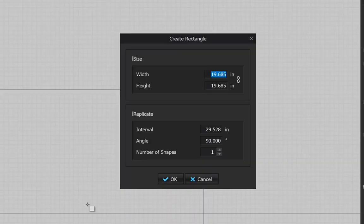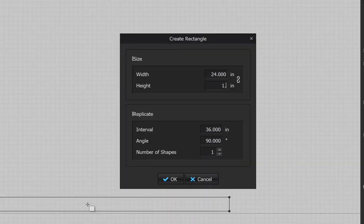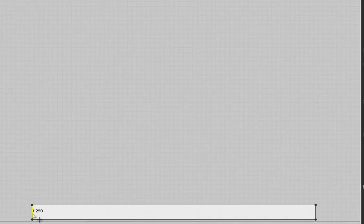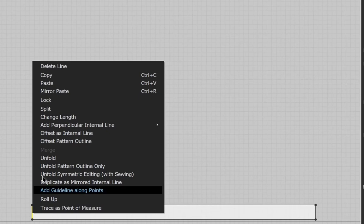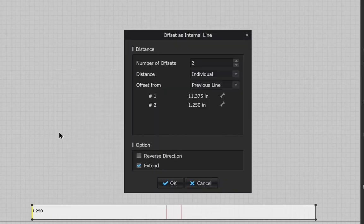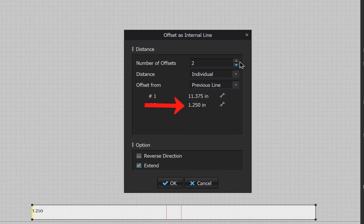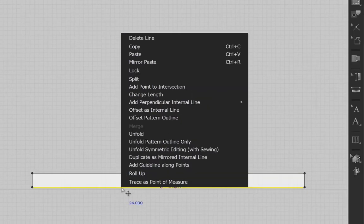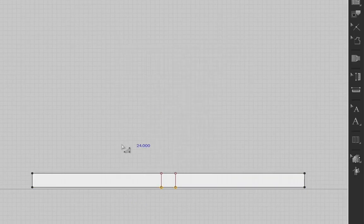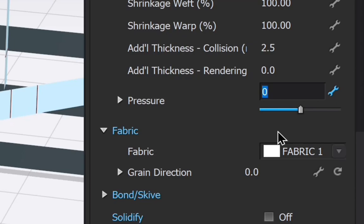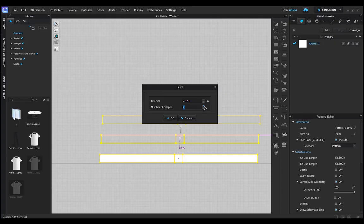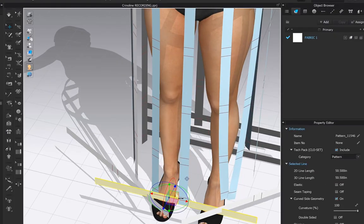Make your rectangle 24 inches wide by 1.25 inches tall. Offset an internal line at 11.375 and another at 1.25. Right click and add point to intersection. Change the pressure to 1 then make 5 more copies and arrange them around the crinoline and strengthen.